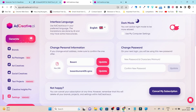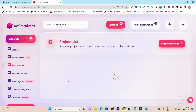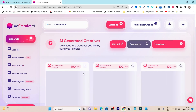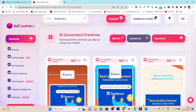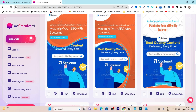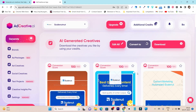It also has a dark mode which you can find in the settings. On the front screen, you can see your brand, and under the brand you can check out all the projects. In each project, you can check out all the ad creatives you've generated with AI. They also show a conversion score — how friendly each ad is for conversions, sales, or leads.